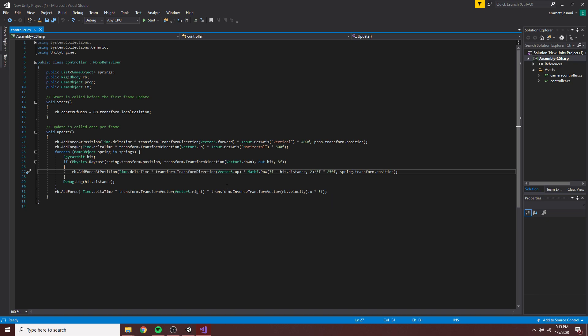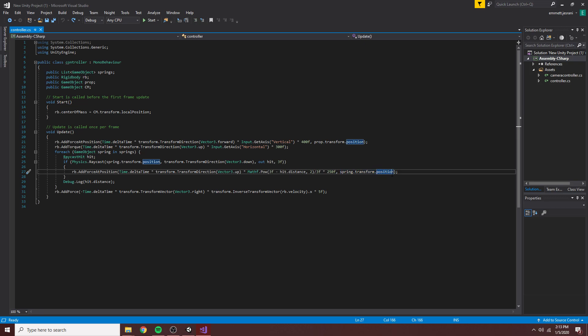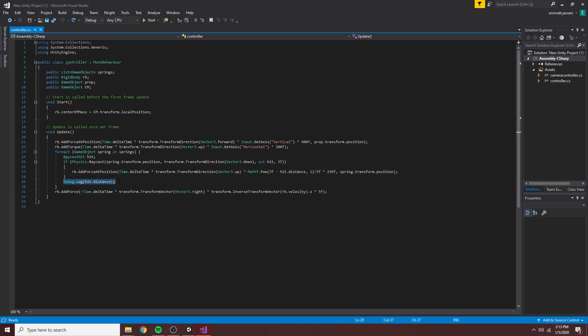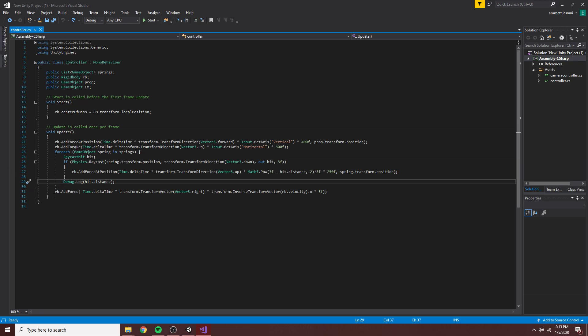And then we add this at the transform of the spring. And then here, this is just telling us what the distance is. We don't actually need this superfluous line. And yeah, that's everything. Now you loop through all those and you add those forces and it works.